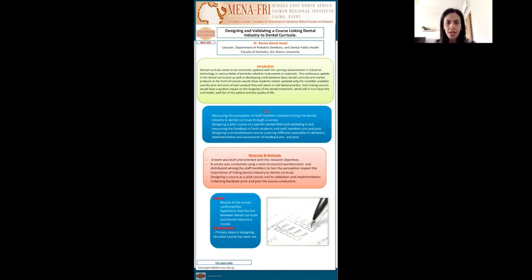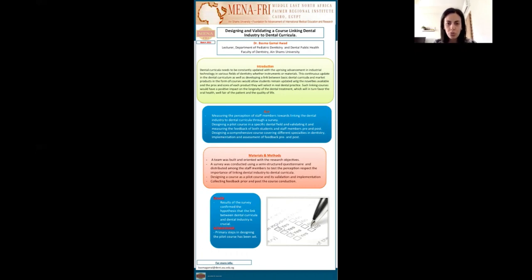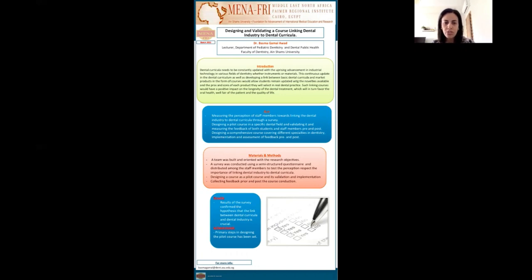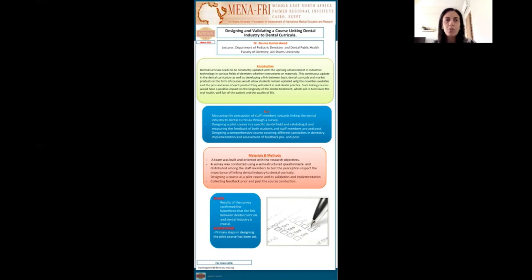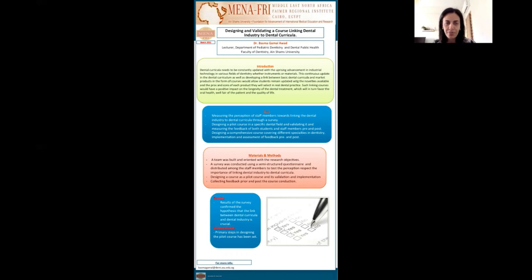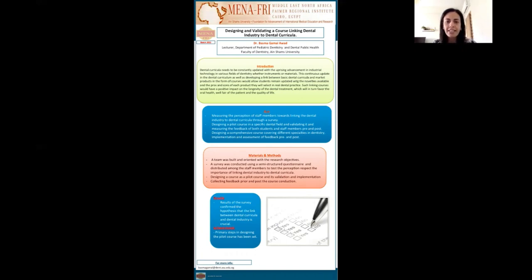As per the materials and methods, a team was built and oriented with my research project. A survey was conducted through a semi-structured questionnaire and distributed among the staff members to test the perception regarding the importance of linking the dental curricula to the dental industry. Then a pilot course was designed and validated and implemented, and then collecting the feedback prior and post the course conduction was done.